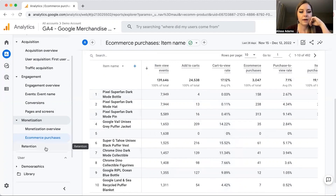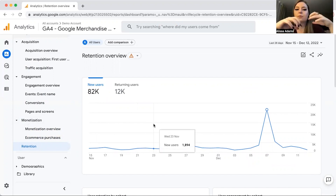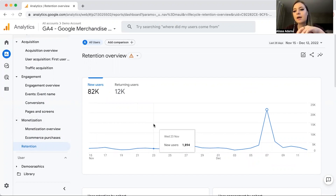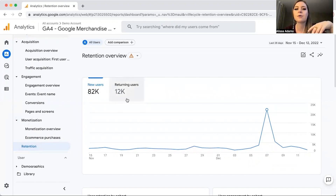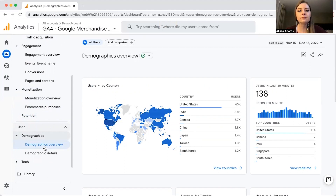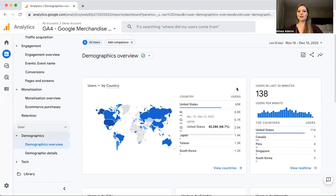Next we're going to click on Retention. Retention compares new users to returning users. Returning users are important in terms of loyal, repeat customers. If you're looking to increase sales, you typically want to attract new users. If you're trying to increase customer lifetime value, you're typically looking at returning users.